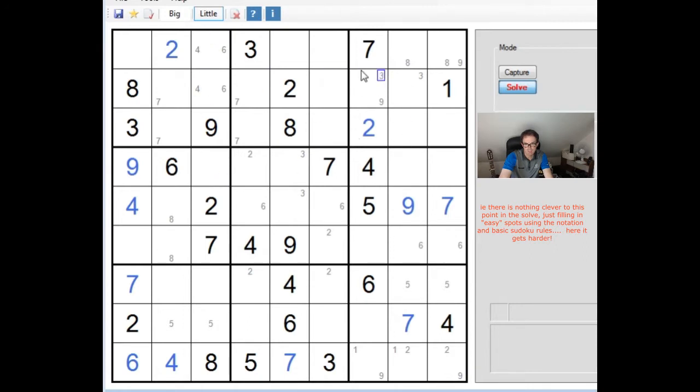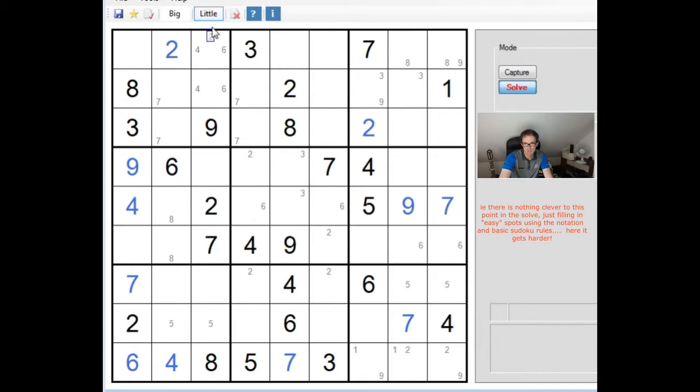Now, from here, in a speed solving situation, you'd be looking to pick a good point to guess in order to make quick progress. Now, where are the candidates to do that?